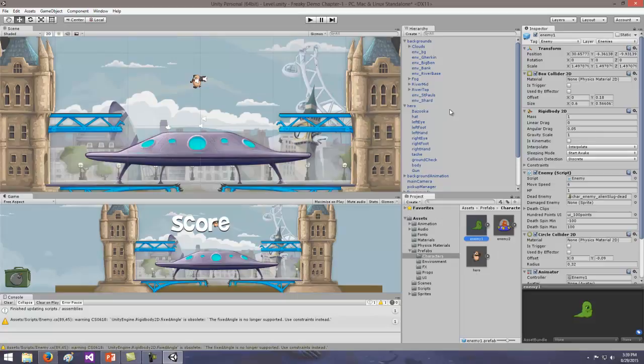A prefab is a game object that has other stuff already coded into it — I can pop it into the hierarchy view and it's kind of ready to go. Prefabs are also nice because if I make changes to the prefab, that change propagates to all other occurrences. So if I have 15 enemies on screen and I change something on the prefab, all 15 enemies get that change without me having to edit them individually.